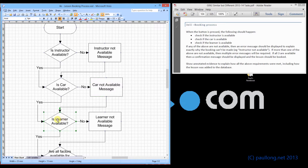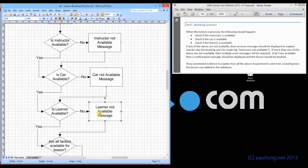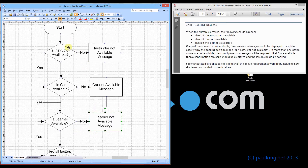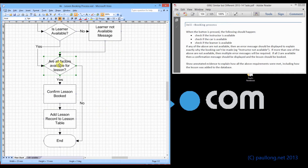Is the car available? If not, we display the car not available error message. Then we ask is the learner available? If not, we display the learner not available error message. In the opposite case, if the instructor is available, we don't display an error message — we just go down the yes route straight to asking is the car available. Each of these three things works the same way: display the error message if one is not available. At the end we ask: are all the factors available for a lesson?